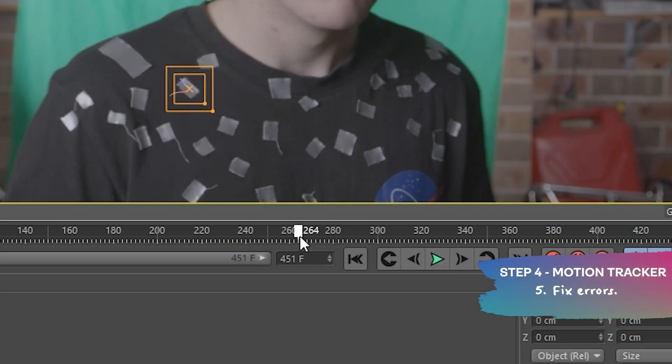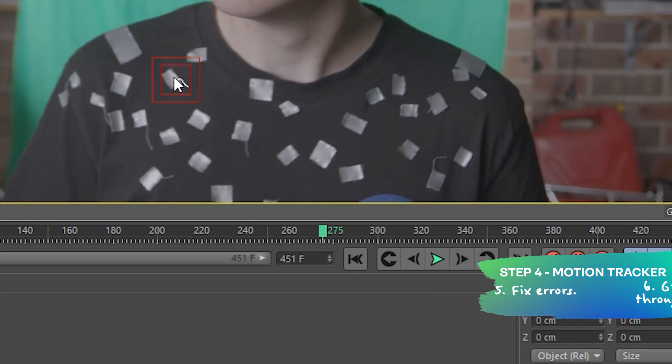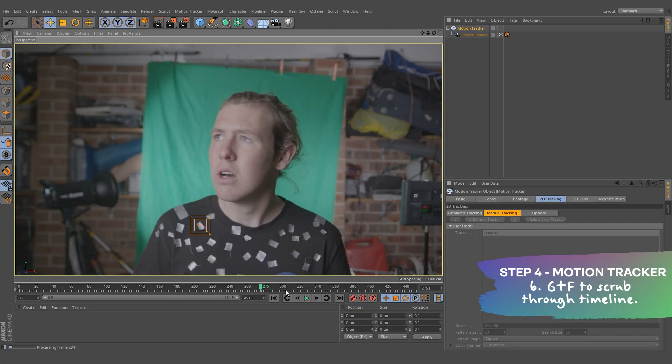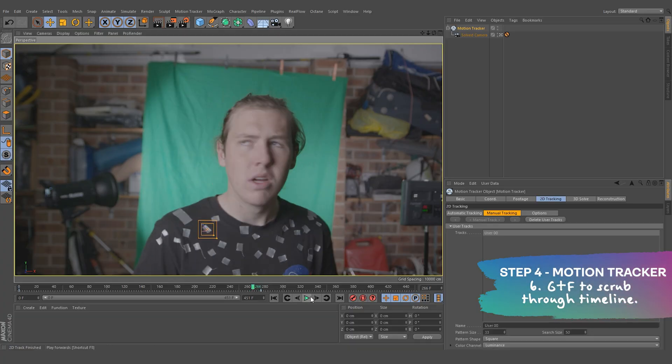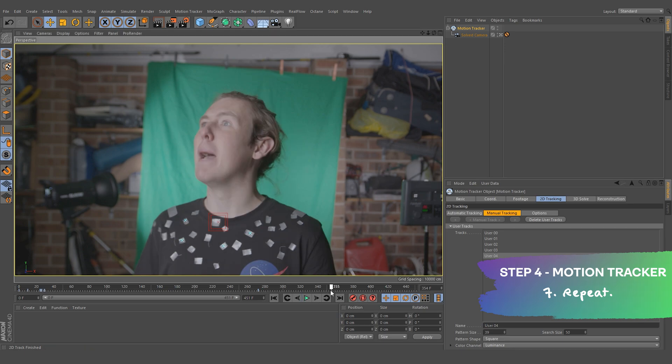To fix these errors, scrub through the timeline and adjust the mistake on the marker. Press G and F to go back and forth. The marker should update once you've adjusted. And that's the process. Continue to repeat. And as I mentioned, we want 8 key markers.